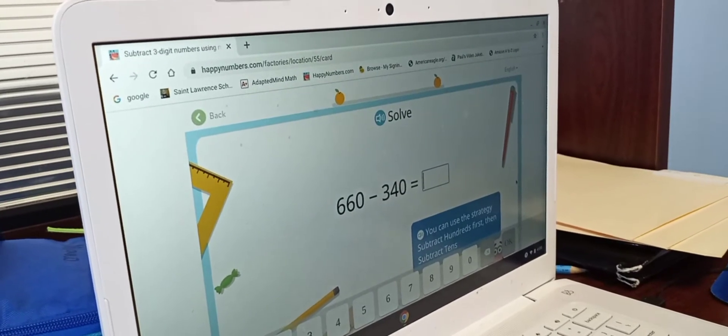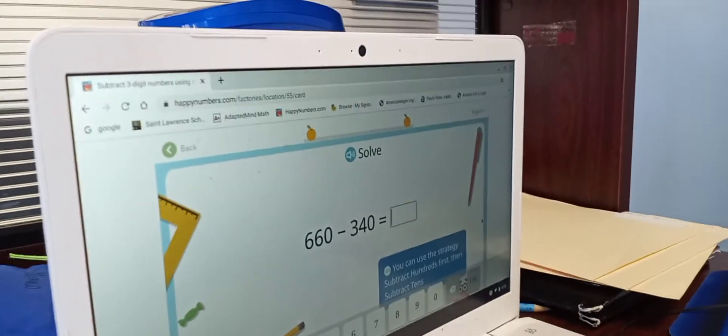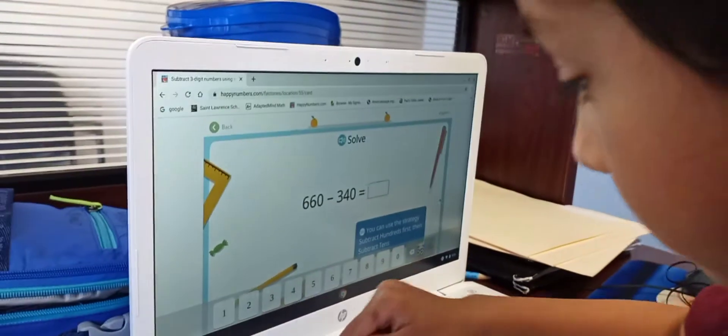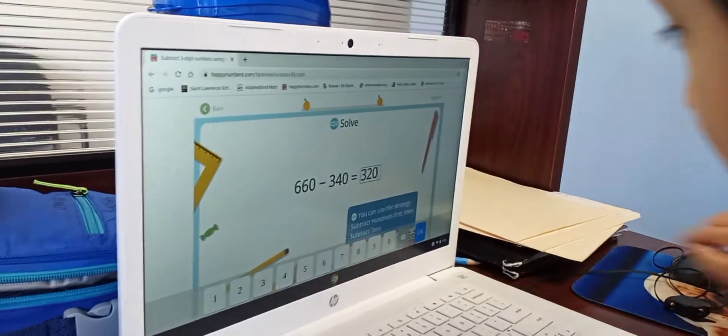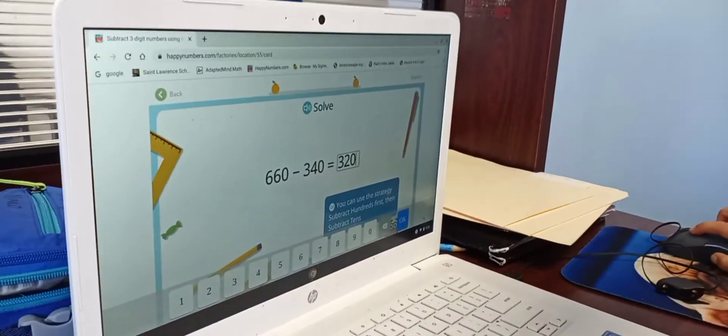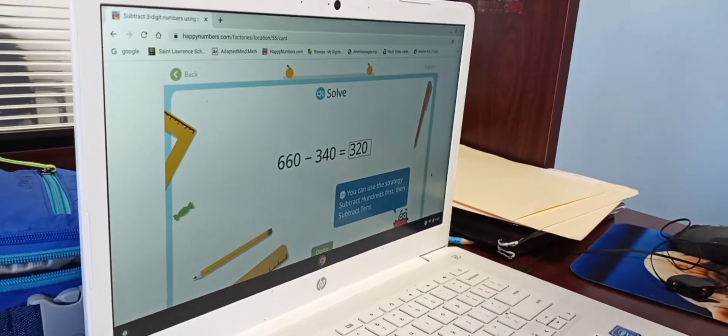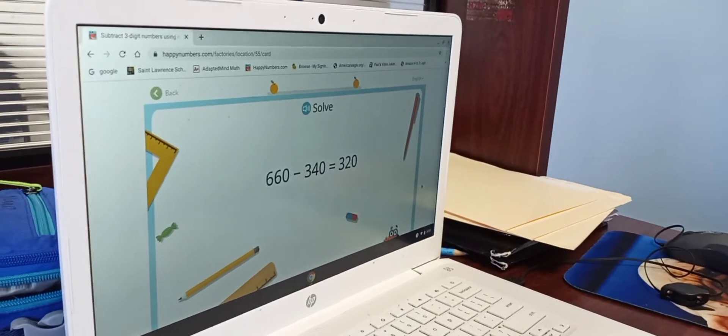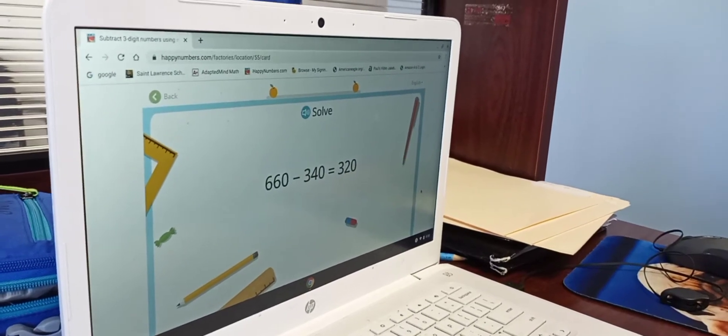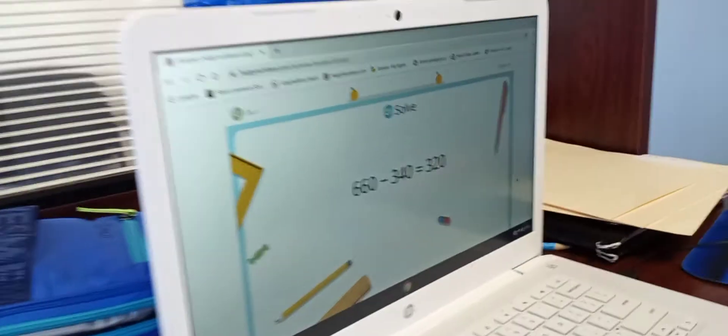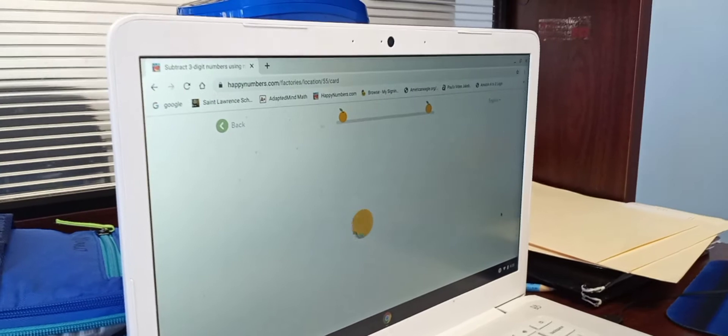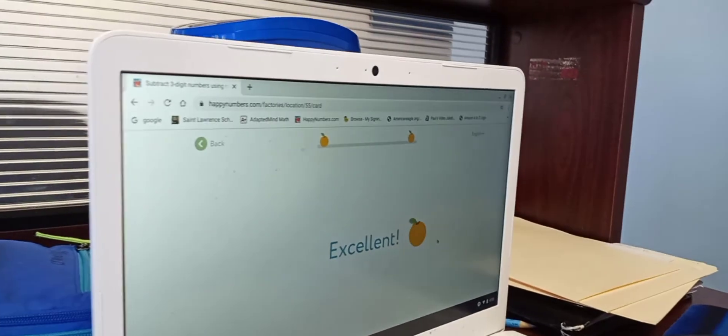660 minus 340, what's the answer? 320! 320! Oh no, you're too fast. Why can't I be first? Next time you gotta leave me answer first.